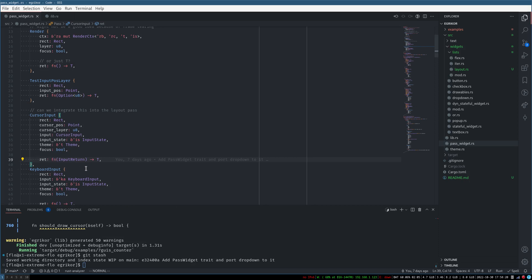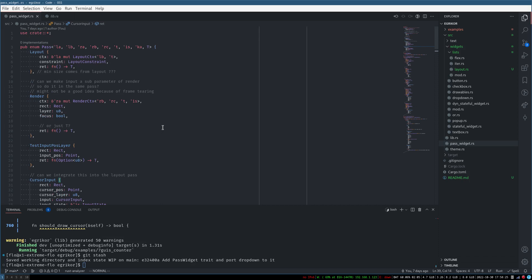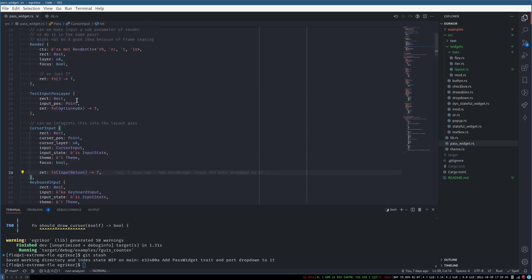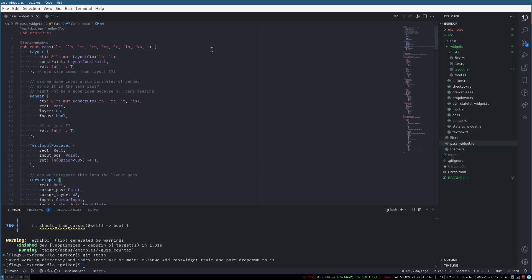When using closures you usually don't need to pass pointers around because everything's generic over your closure type, but I think that wouldn't work here because you'd have to, for each variant, have a generic parameter, and—